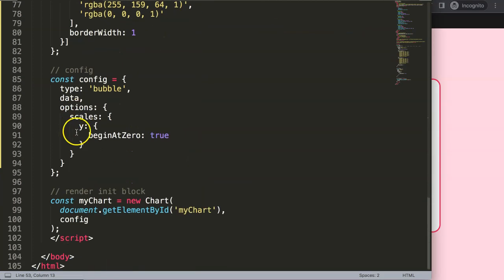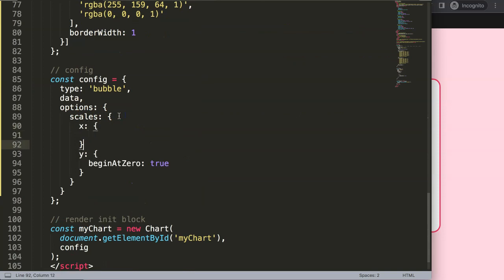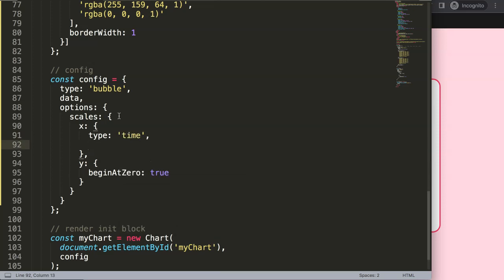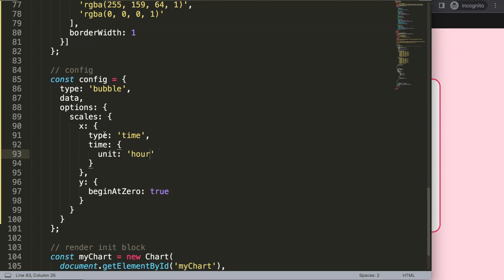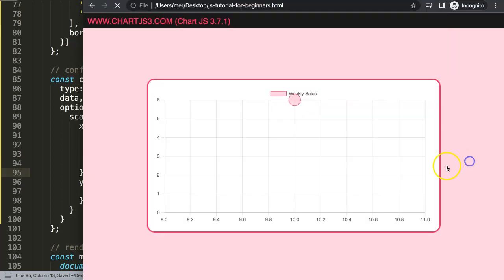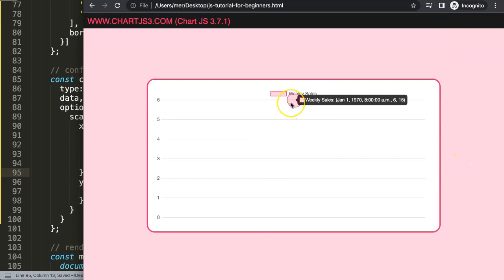I'm going to set the x-axis, then add a 'type' of 'time' — which we can now use because of the date-fns adapter. Inside the time object, I'll set the unit to 'minute'. You can also use 'hour' or 'day', but I'll keep it in singular form — 'minute'. After saving and refreshing, it shows something, but doesn't fully understand the data yet because we don't have official date values.